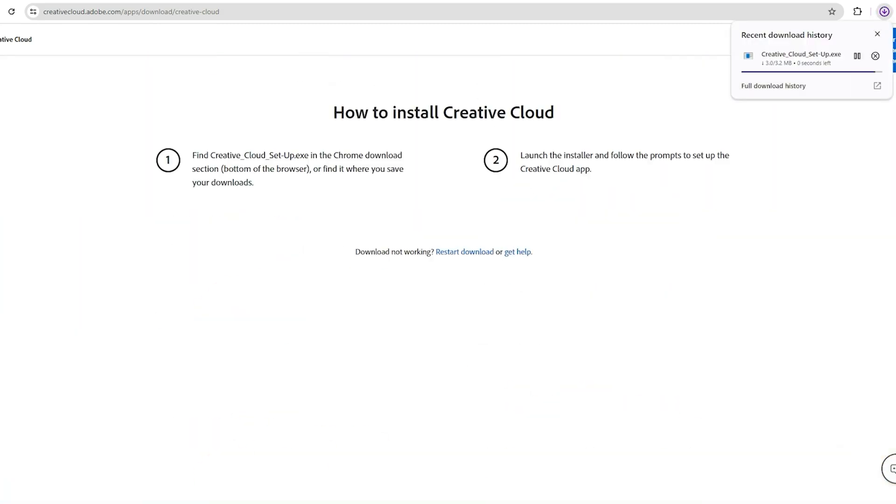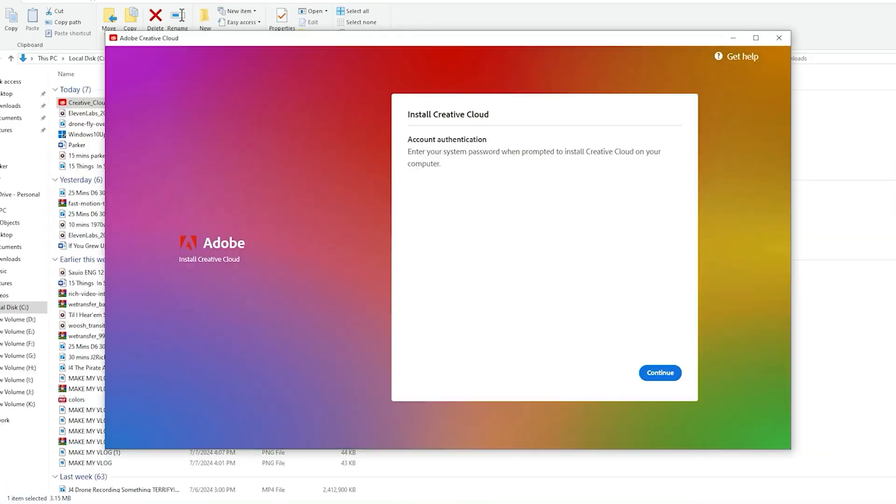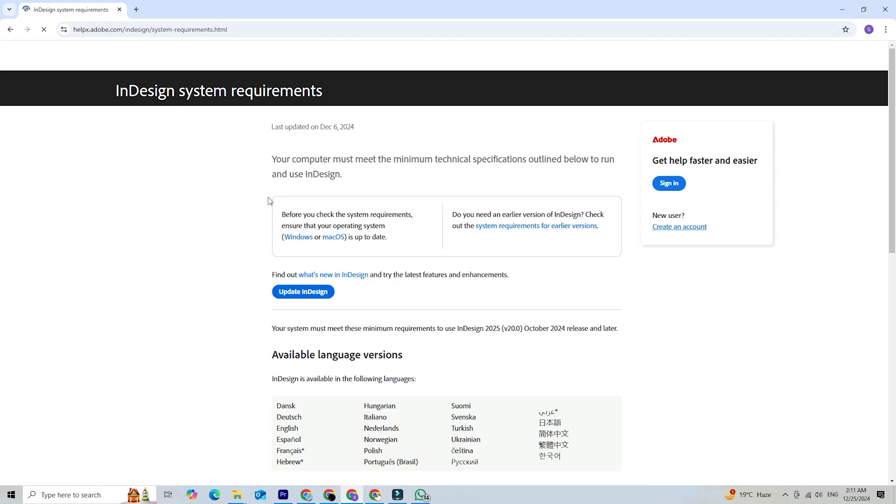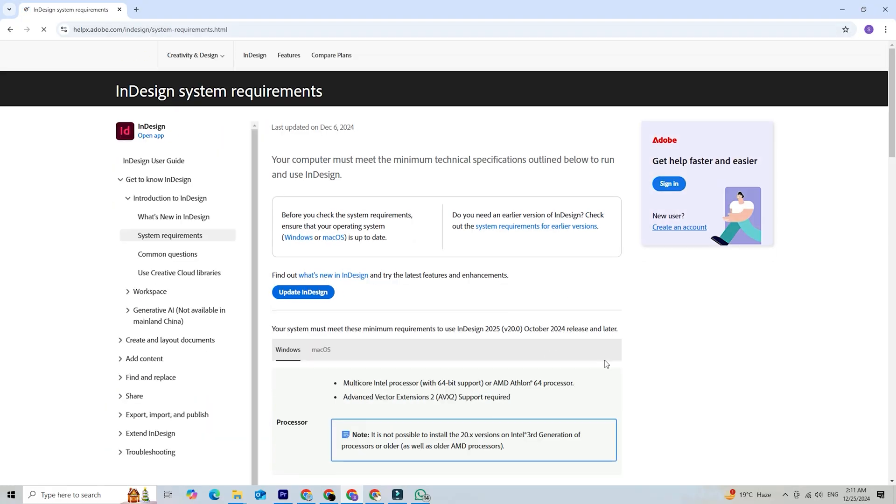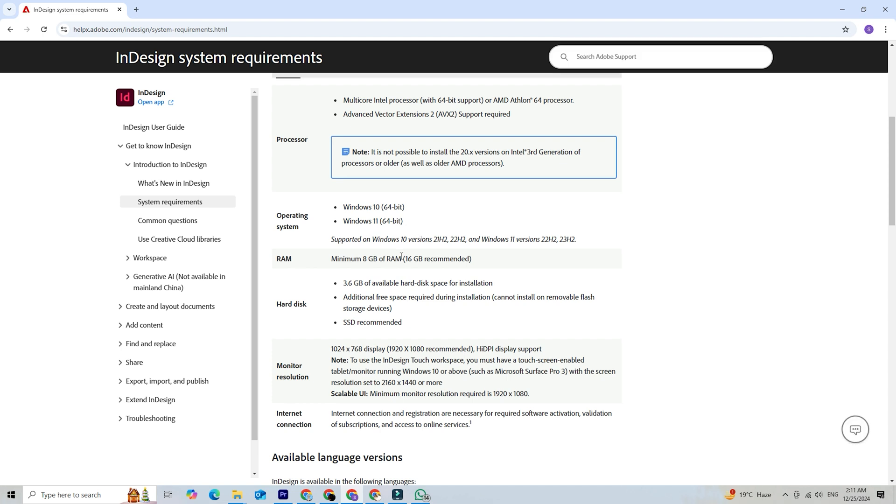After downloading, run the installer and follow the on-screen instructions to get the app installed on your PC. Please note that Adobe InDesign has specific system requirements, so make sure your device meets these before proceeding.